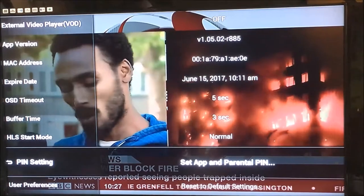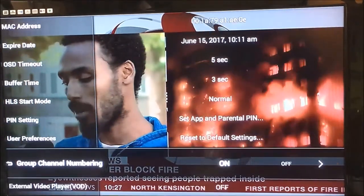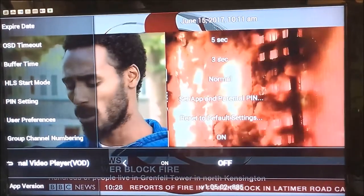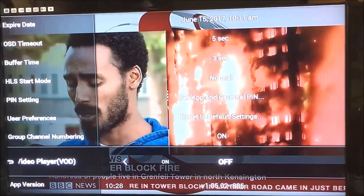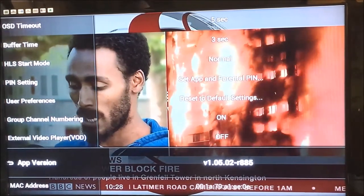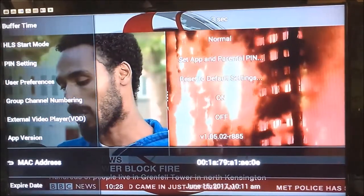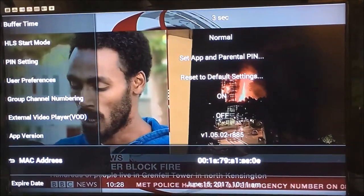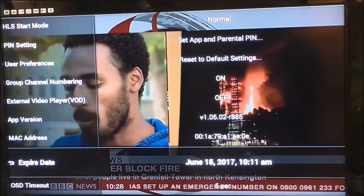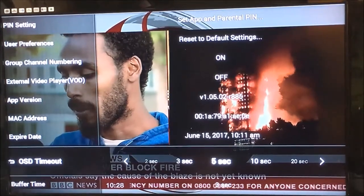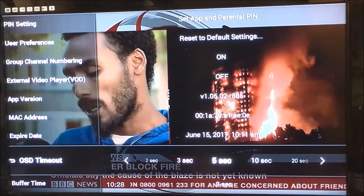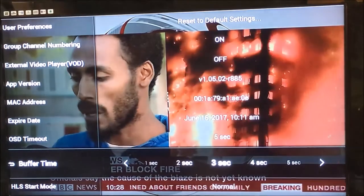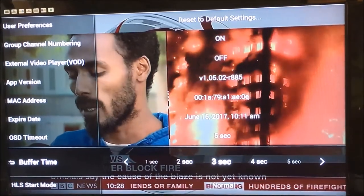There's the pin settings, reset to defaults, channel numbering, and an option to use an external video player for VOD — if left off it'll use the built-in player. You can also see the app version, your MAC address located on the underside of the box, expire date if you have a subscription, on-screen display timeout, and then back to your buffer. That's a quick look at setting the buffer and other settings.